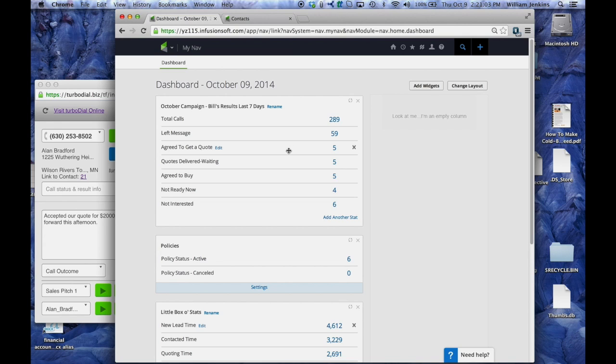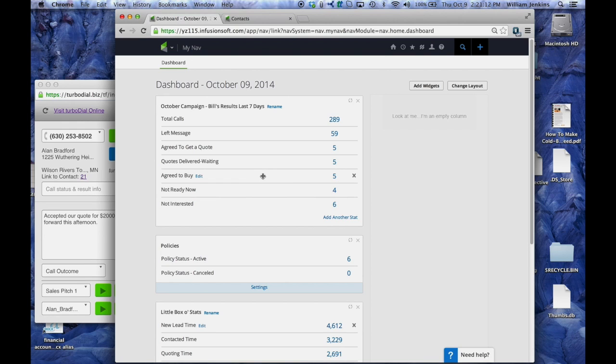Calls where they agreed to get a quote, calls based upon having delivered a quote, calls where they agreed to buy. So this is a sale in the terminology of this report. This is a sale, and calls where they're not ready now and calls where they were not interested.